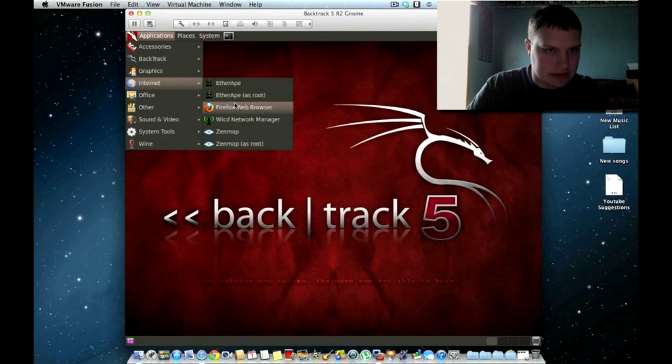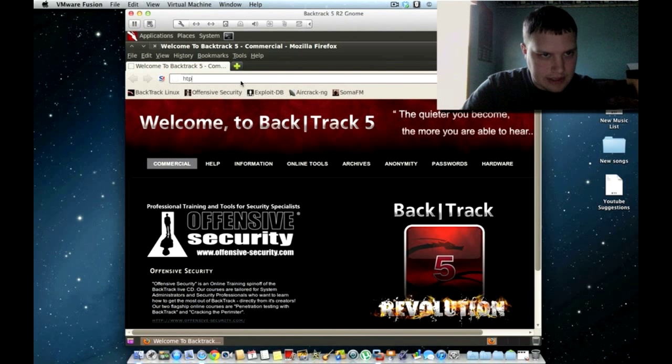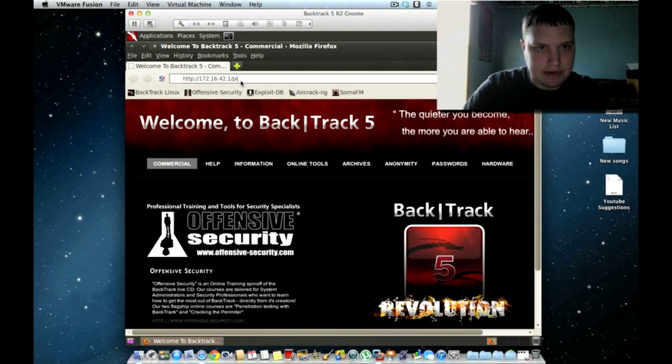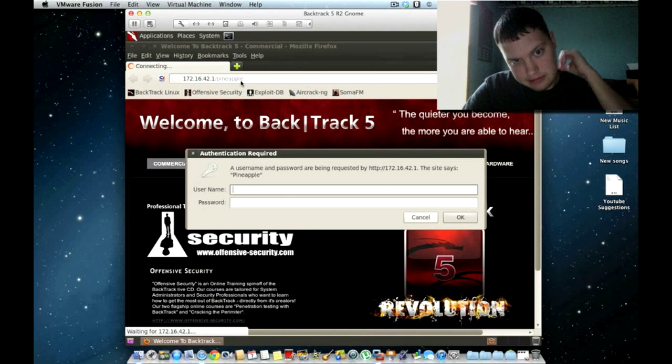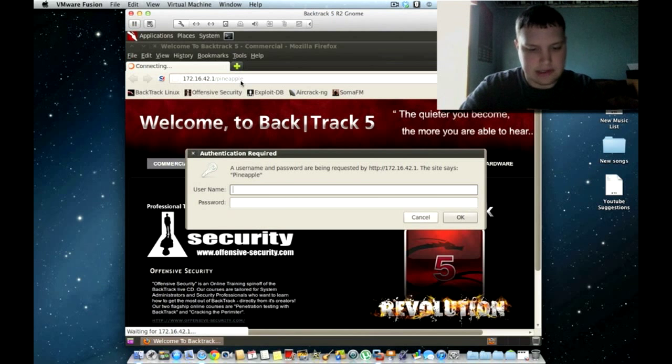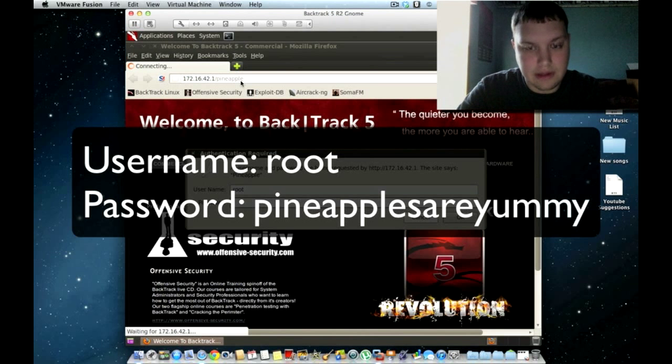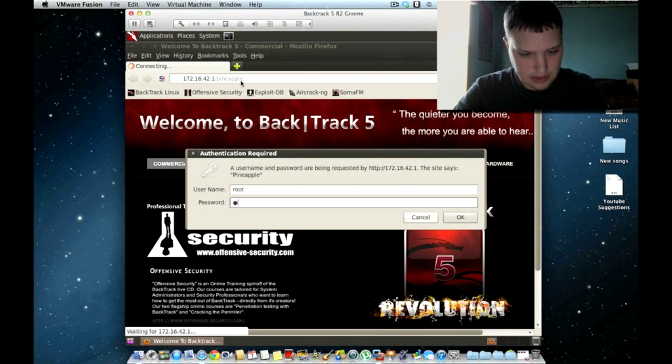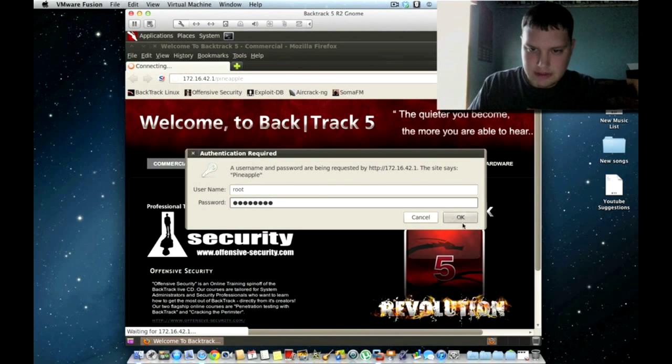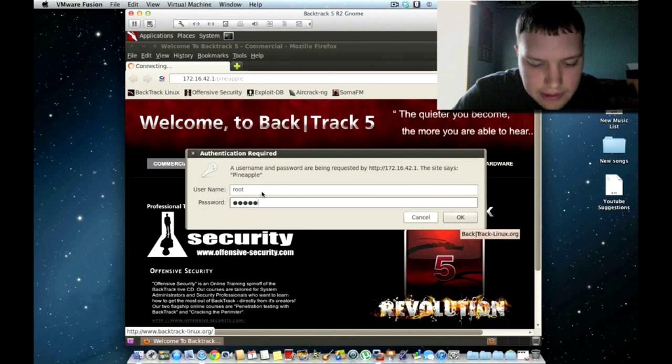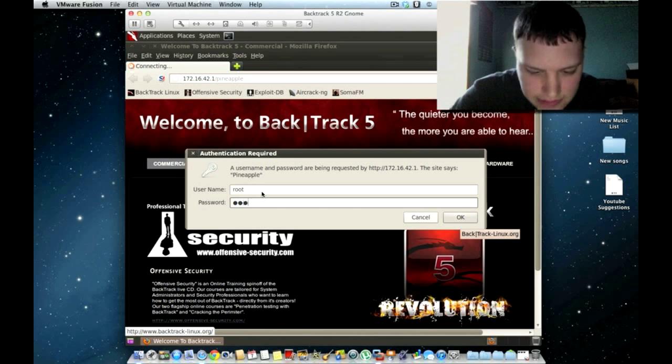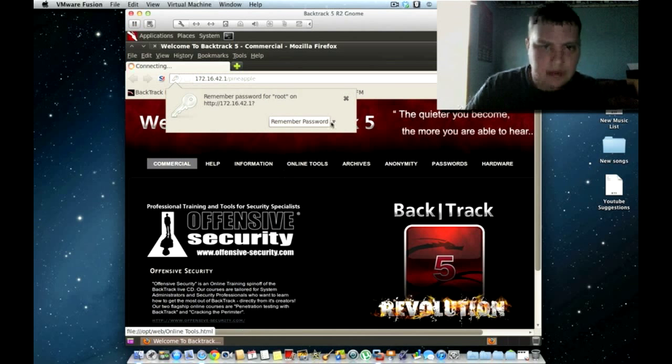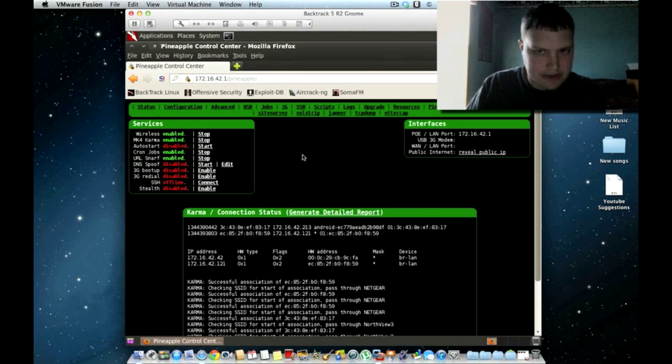So now all you gotta do is go to your Firefox and then type in http slash slash 172.16.42.1 slash pineapple. And there it is. You're getting prompted for the username password. By default, in the back of this book, it says root and then pineapples are yummy. All together. Pineapples are yummy, but I changed my password. There's the web interface.